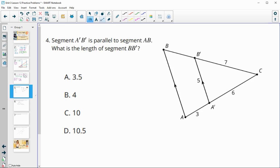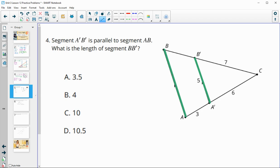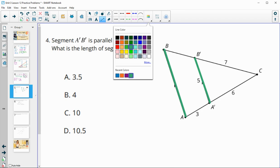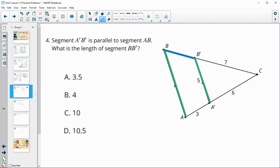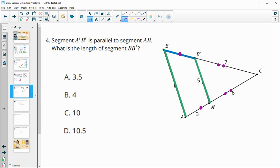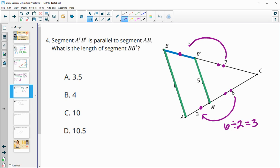Number four: A'B' is parallel to AB, so we know those triangles are going to be similar. We want the length of BB'. The sides are proportional: comparing one side to another gives 6 divided by 2 equals 3, so the scale factor is 3. Applying the same to the side of length 7, we divide by 2 to find BB' equals 3.5.